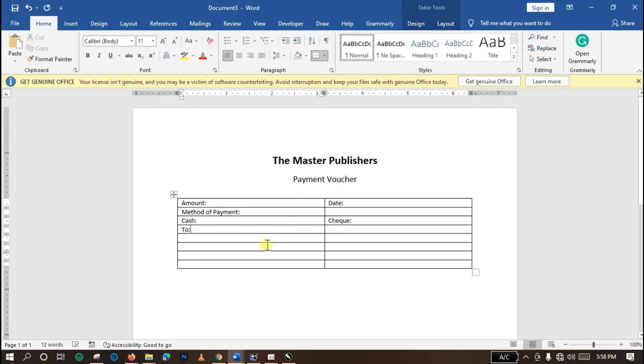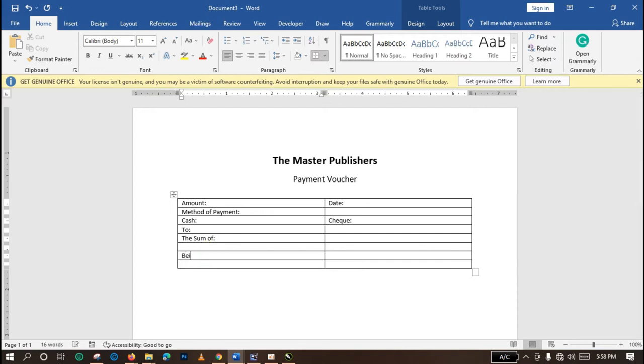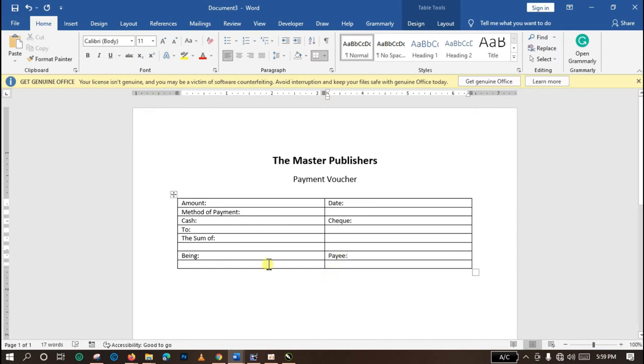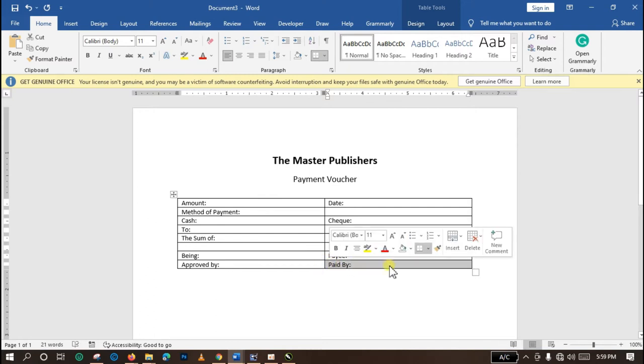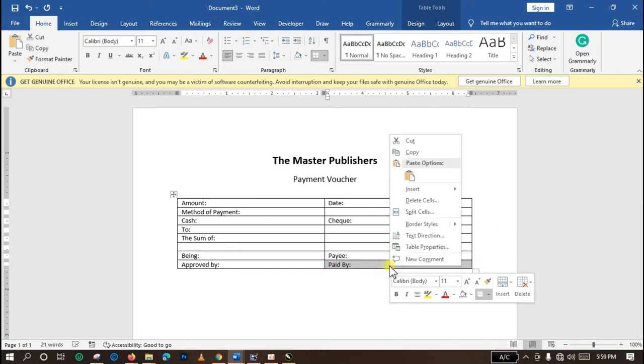Then we have the sum of, that is the amount that is being paid. And I'm going to keep this session being. And we have Approved and Paid By. Then let me partition this particular cell into two.